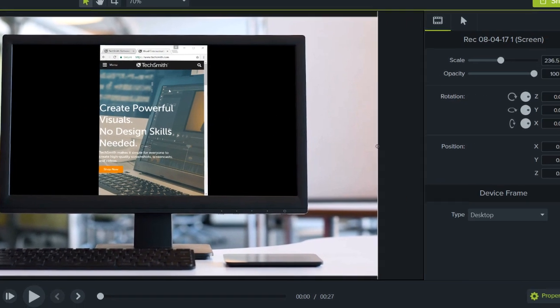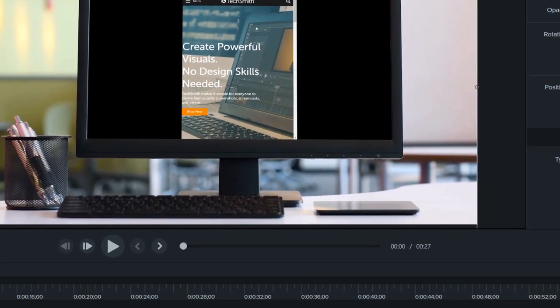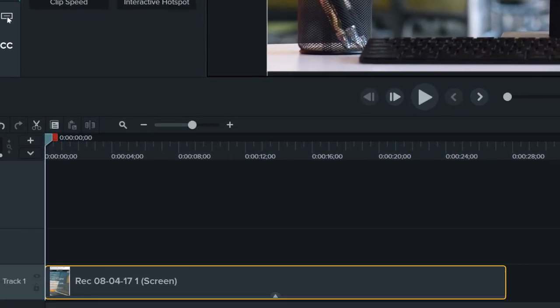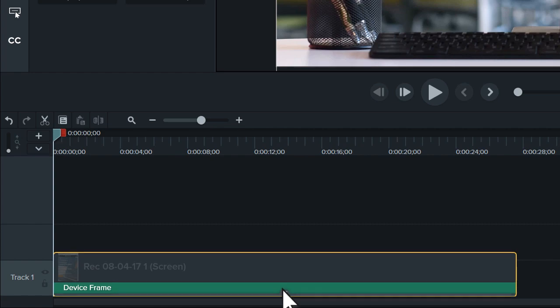If you want to remove a device frame, click the X in the Properties panel or delete it from the effects tray.